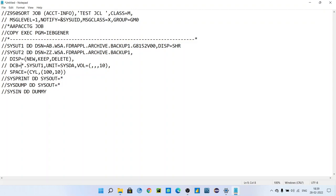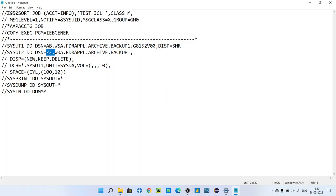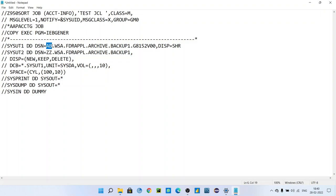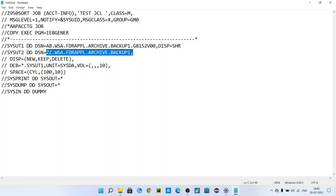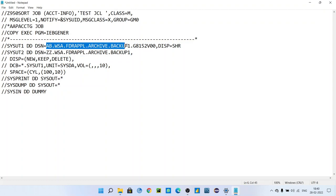It is like a modern way to give DCB. What does it mean, asterisk dot SYSUT1? It means that the parameters for this dataset, you can use exactly the same parameters like the input dataset. SYSUT1, whatever parameters used for SYSUT1, you can use or you can allocate the same parameters to our output dataset.